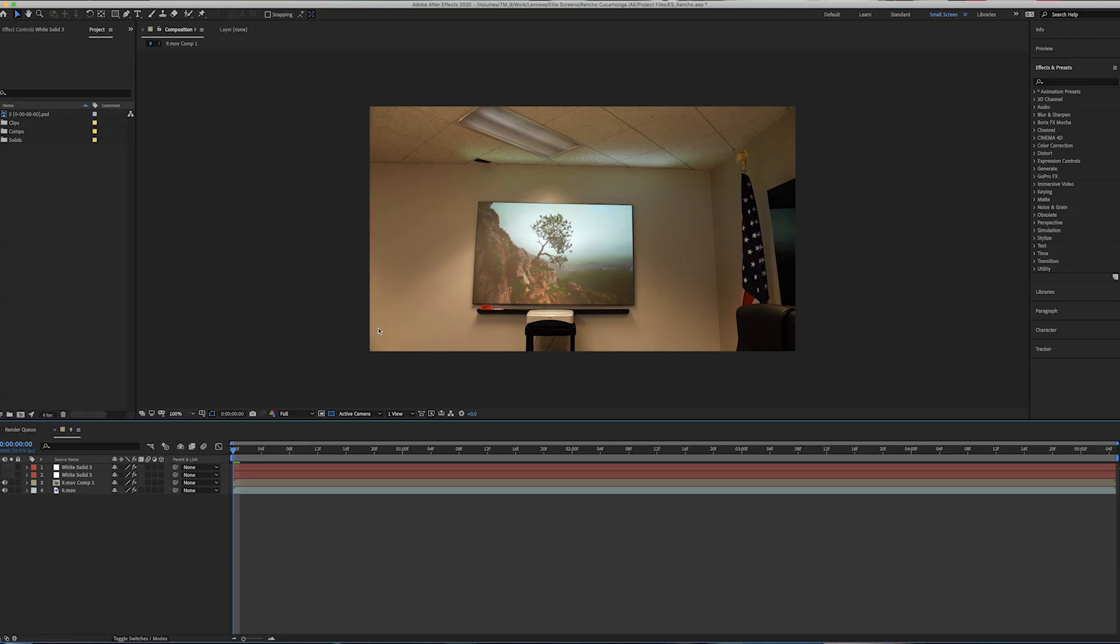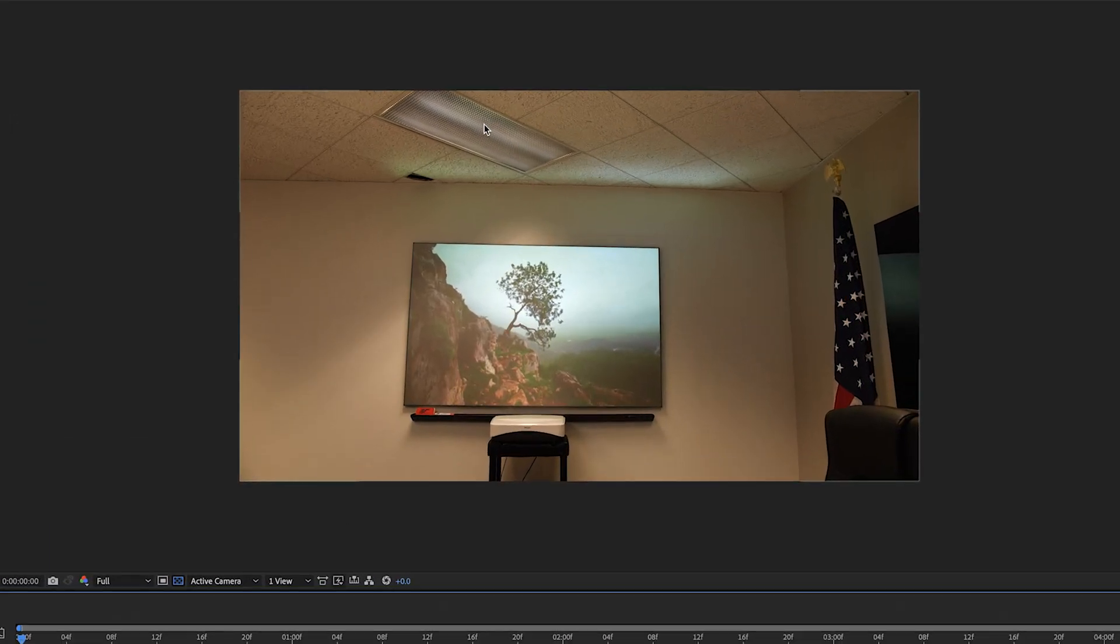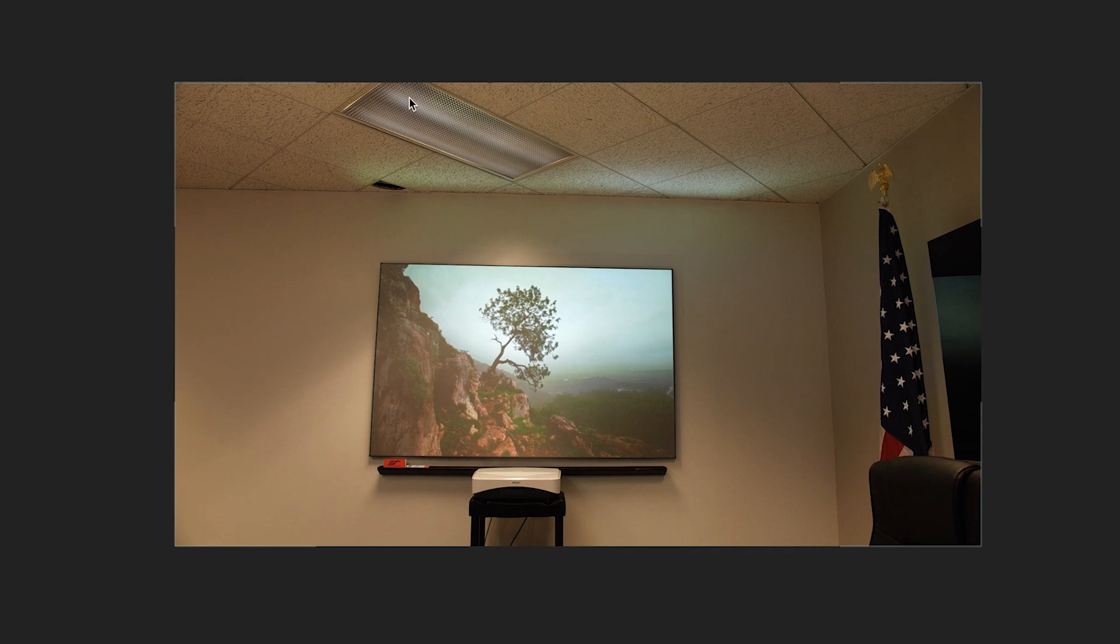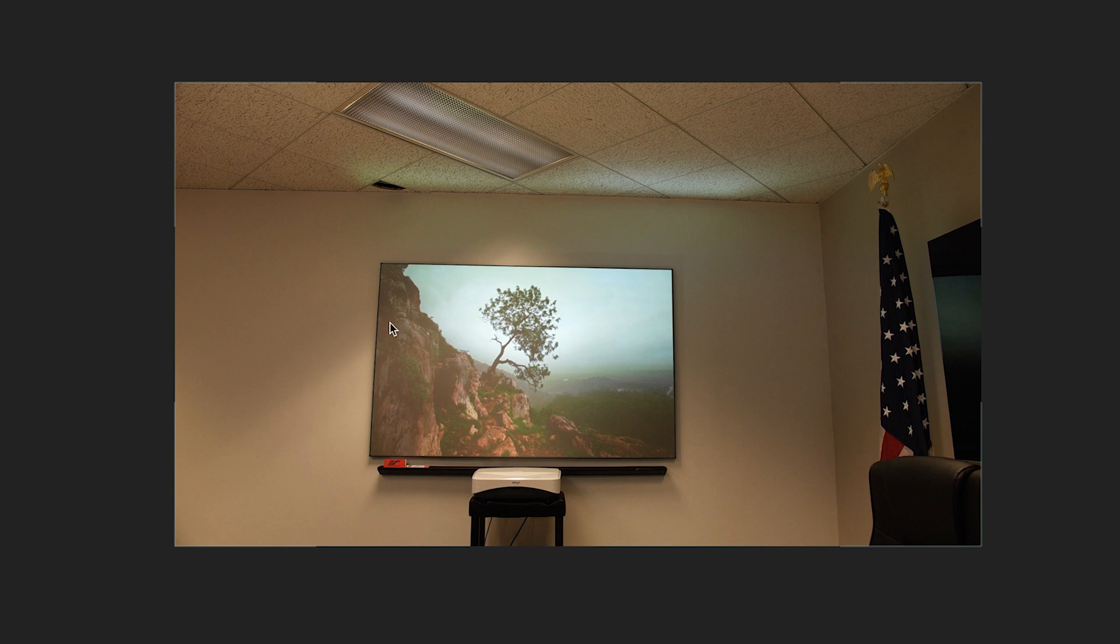So the problem that we ran into on this shoot is if you can see up here in the shot, you can see that this light is actually on but on the camera it looks like it's off.